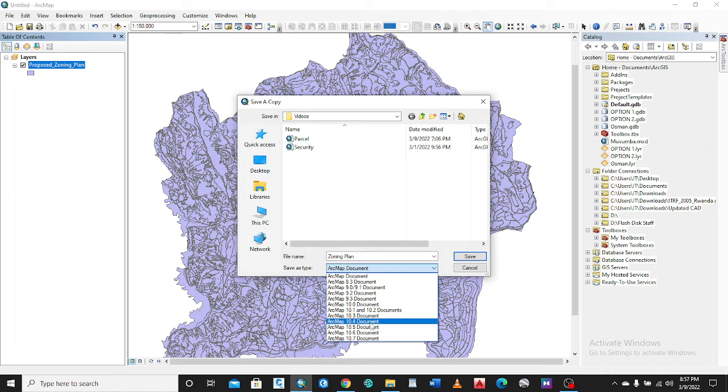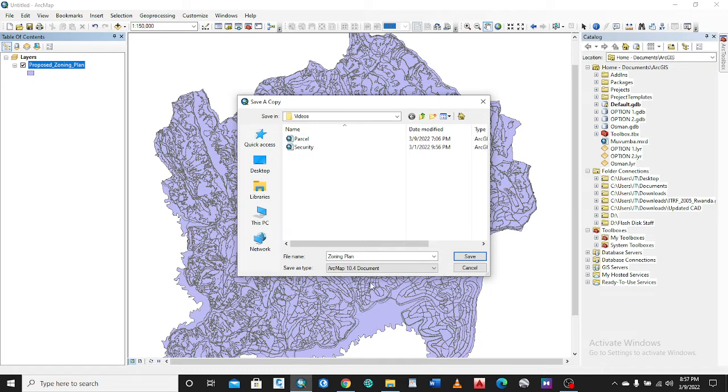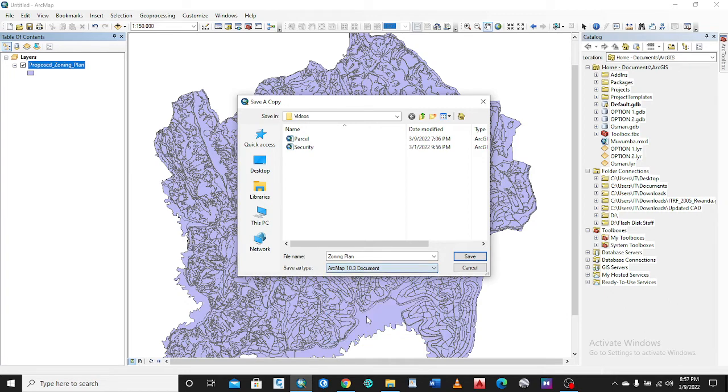Let me just pick 10.3 because most people are using this.